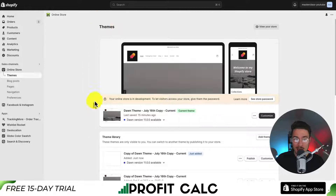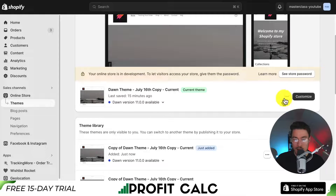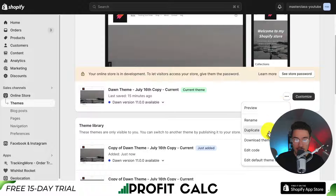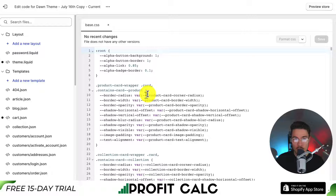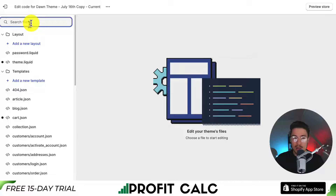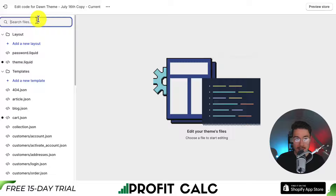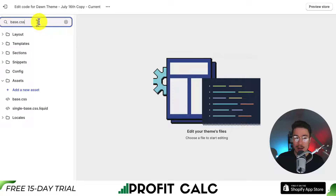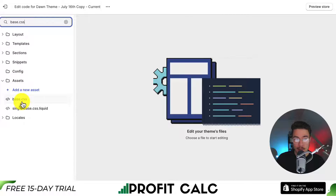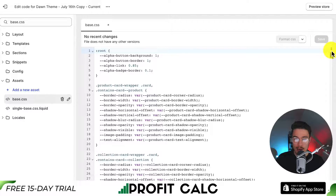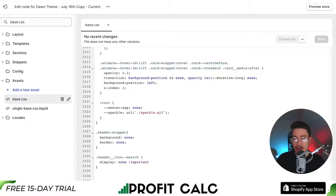If we navigate back to our theme section, hover over the three dots and click Edit Code, this opens up the code editor for the Shopify theme. What we're going to do is add a custom piece of CSS that will make it easy to edit the product title font size without changing anything else. We're going to search for a specific file called base.css — you can find it in the top-left search bar, and it should be under the Assets folder. Open up that CSS file and scroll all the way to the bottom, as that's where we'll add our new code.